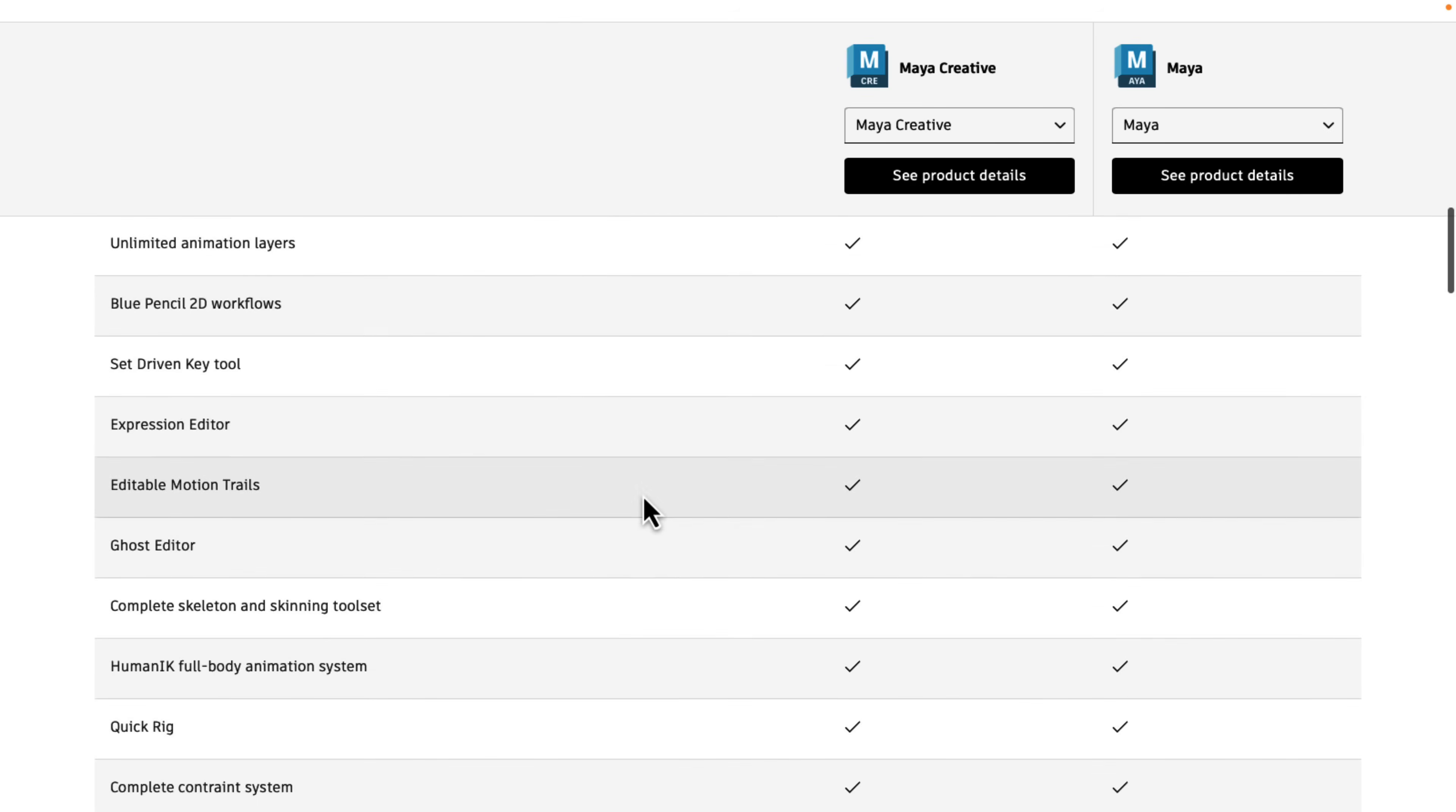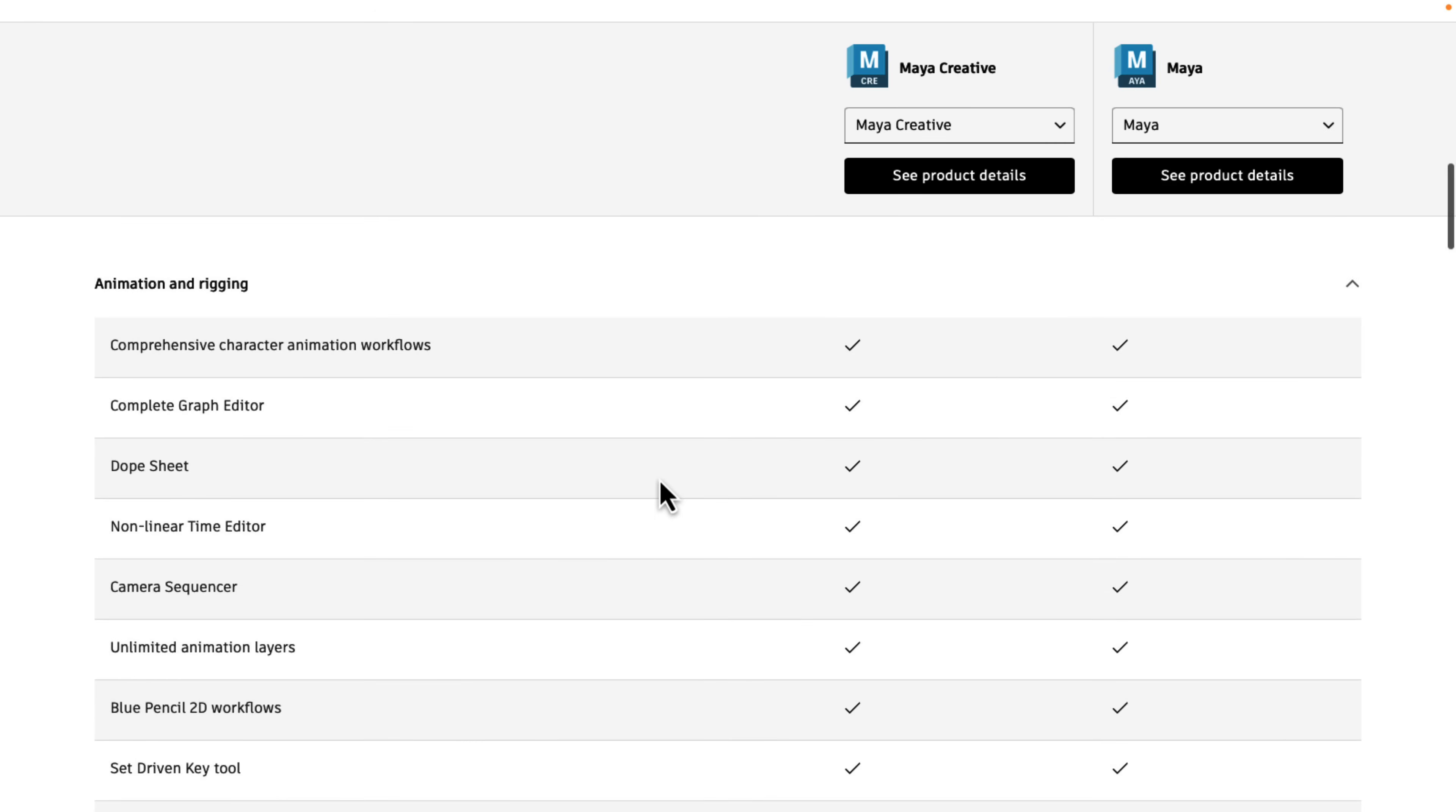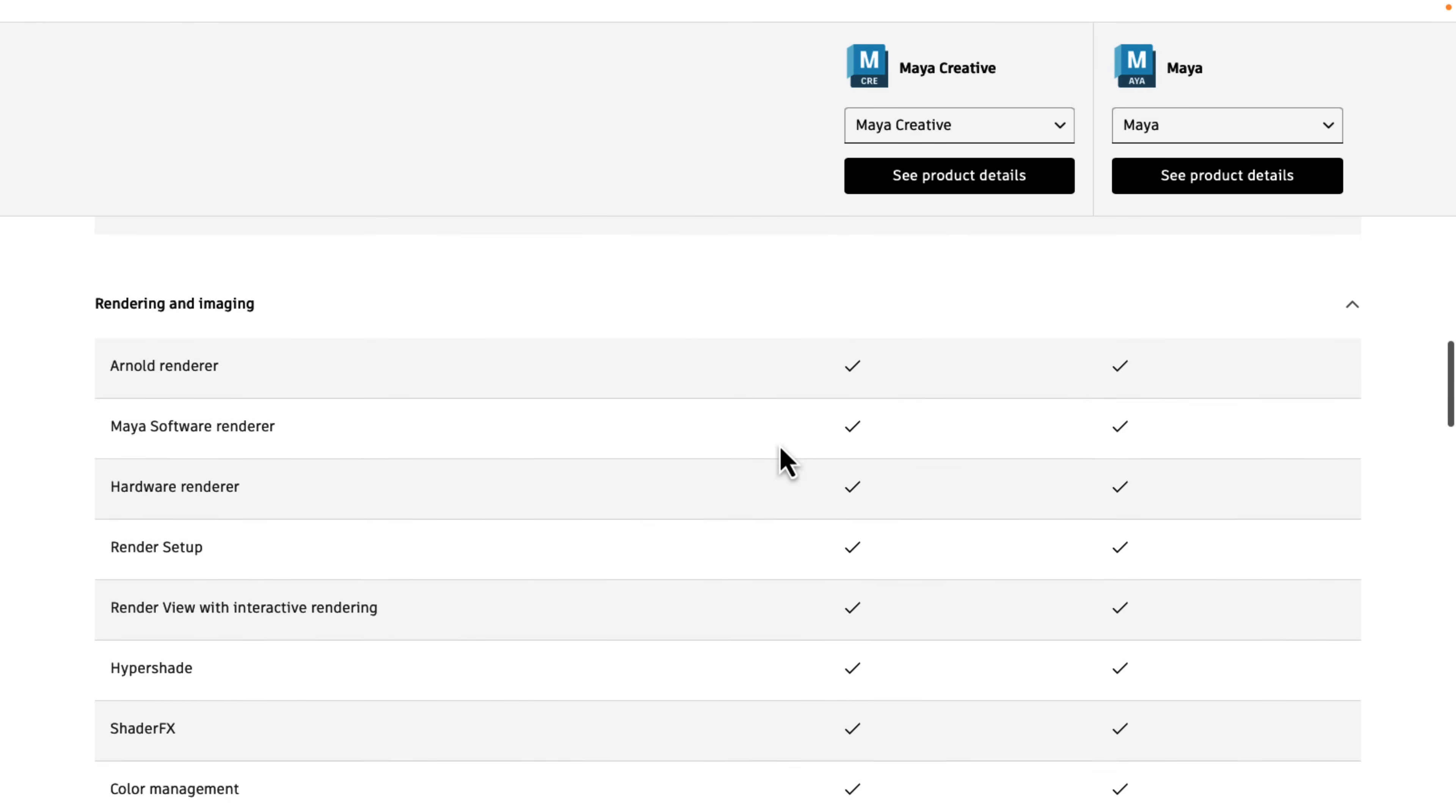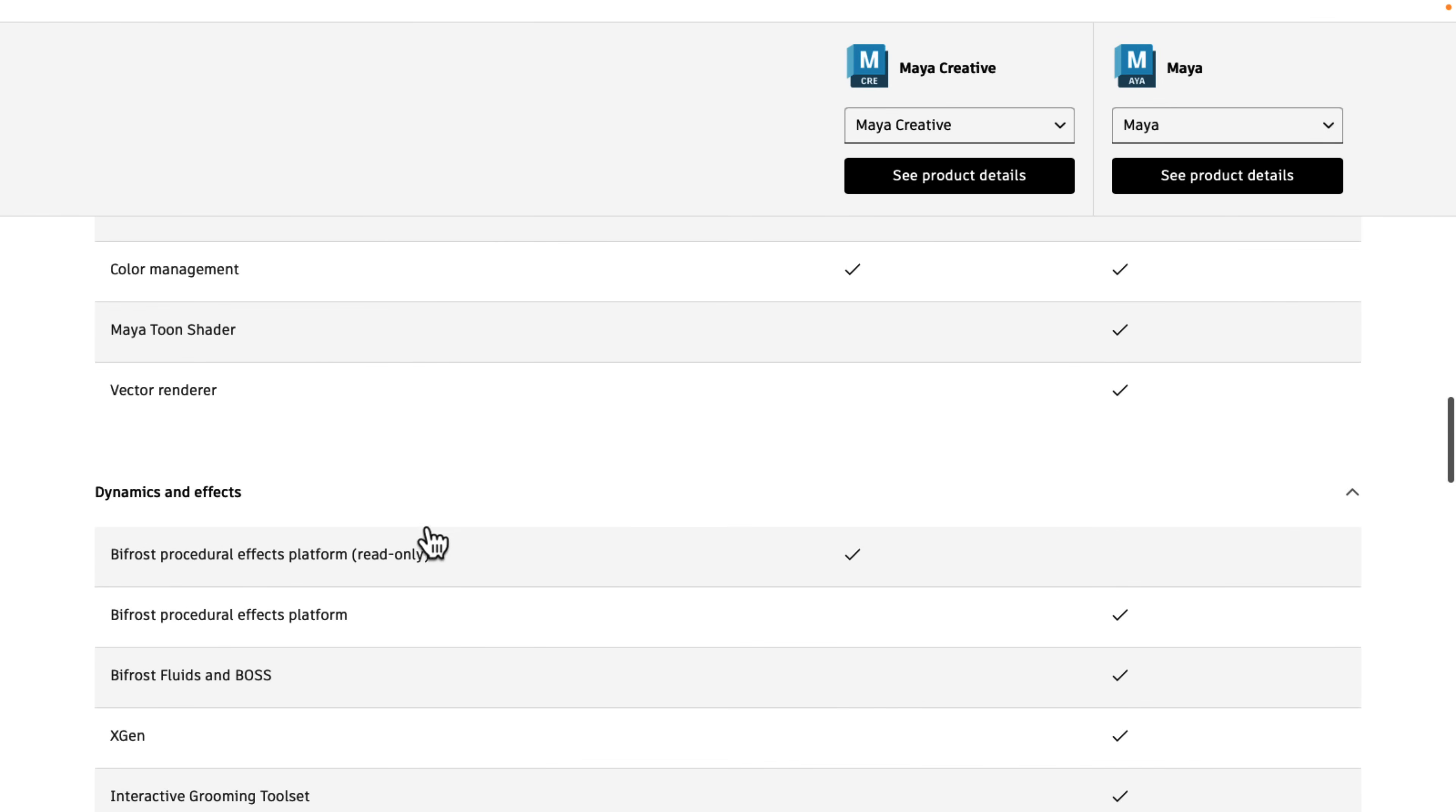But you can still, obviously, create textures in substance. Otherwise, under this category, animation and rigging, 100% feature parity there. Same for motion graphics. Rendering and imaging, the only differences are Maya Tune Shader and Vector Renderer are missing.